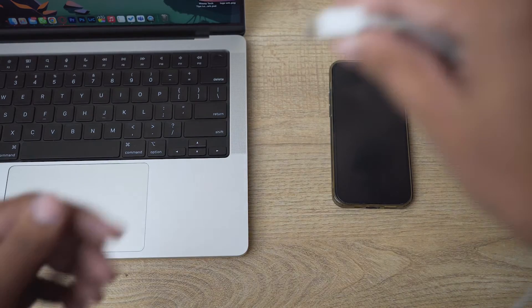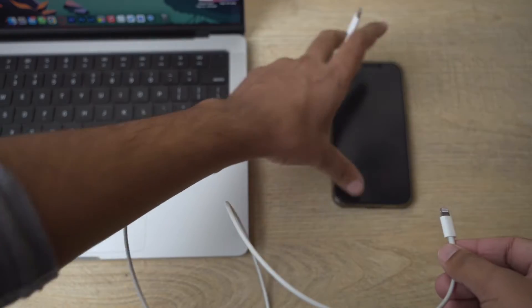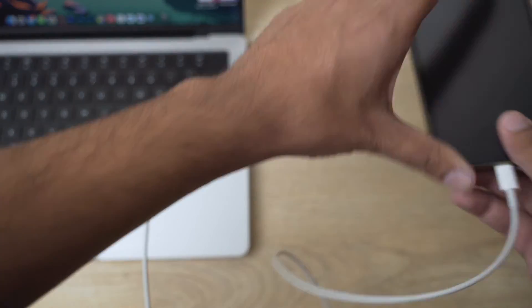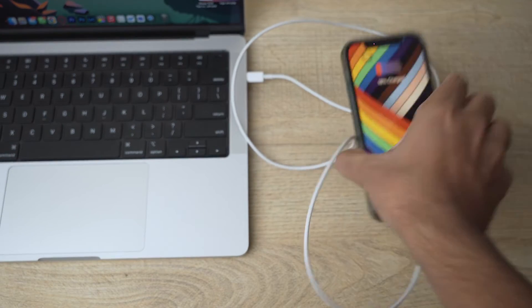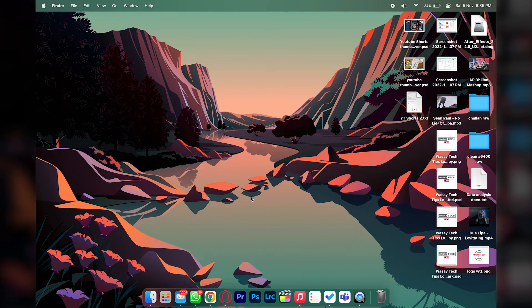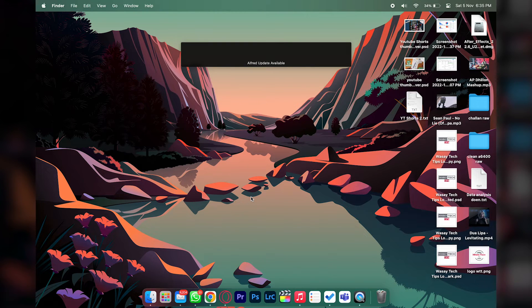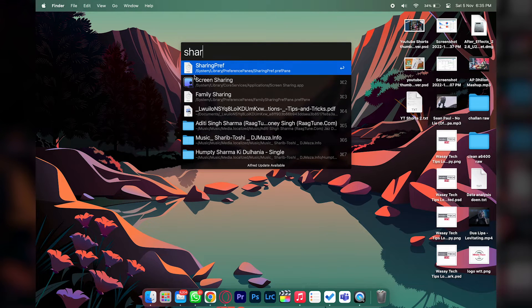On Mac, all you need to do is connect your lightning cable or any cable to your phone and connect the other end to your MacBook. Once it is connected, there are two ways to share internet on Mac. The first and easiest way is to press Command+Space to open Spotlight and just type 'share' or 'sharing' — it is going to show Sharing Preferences.